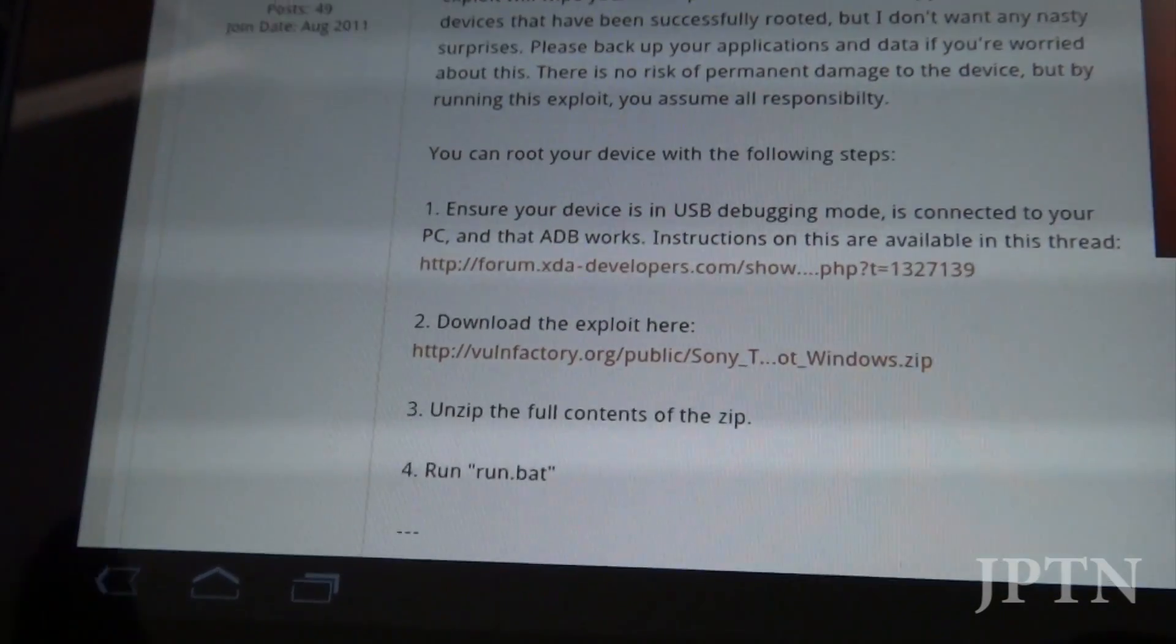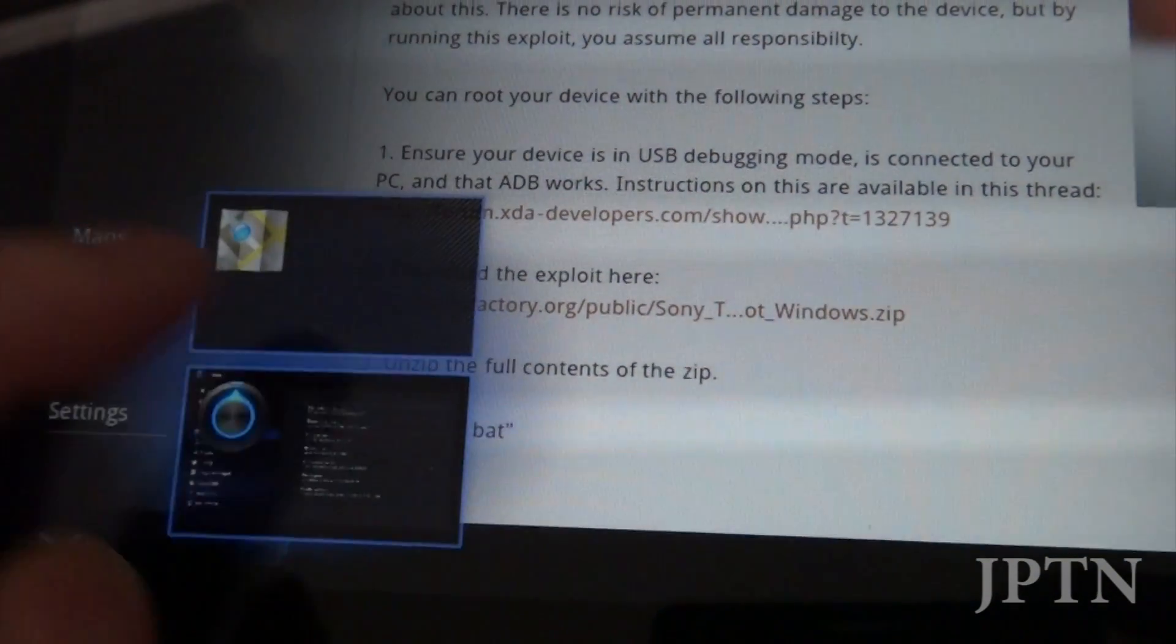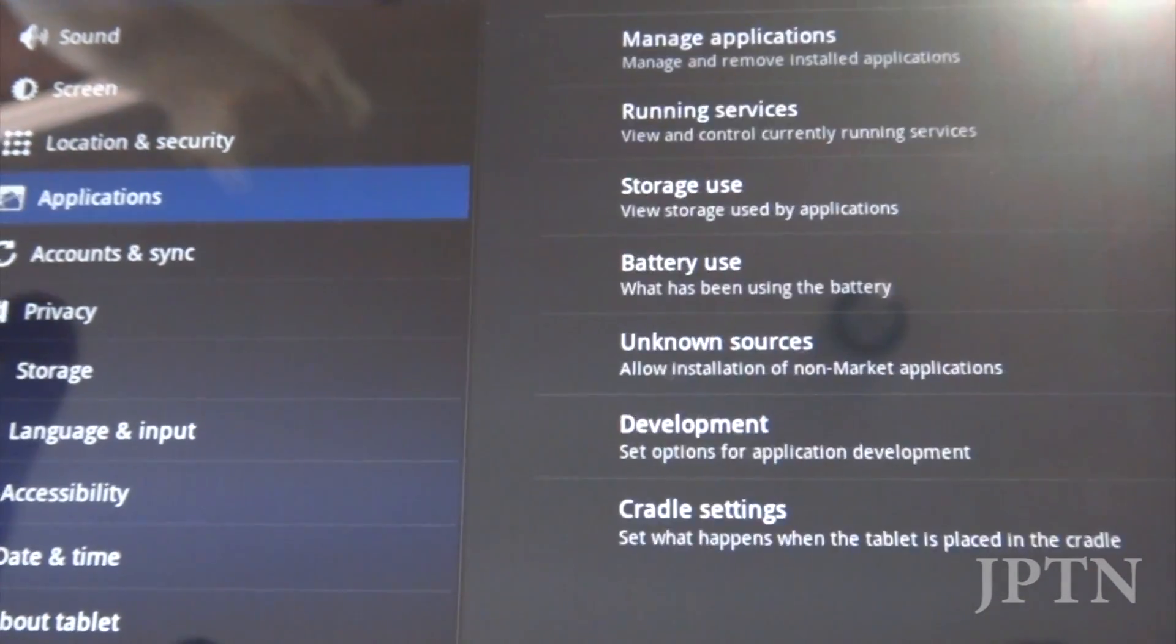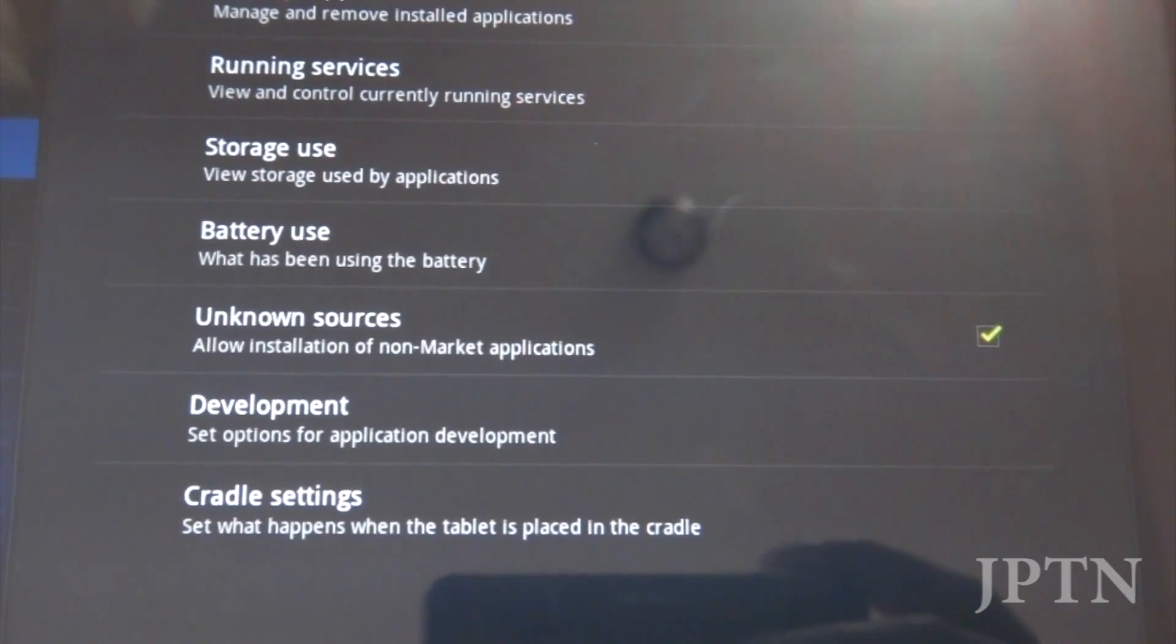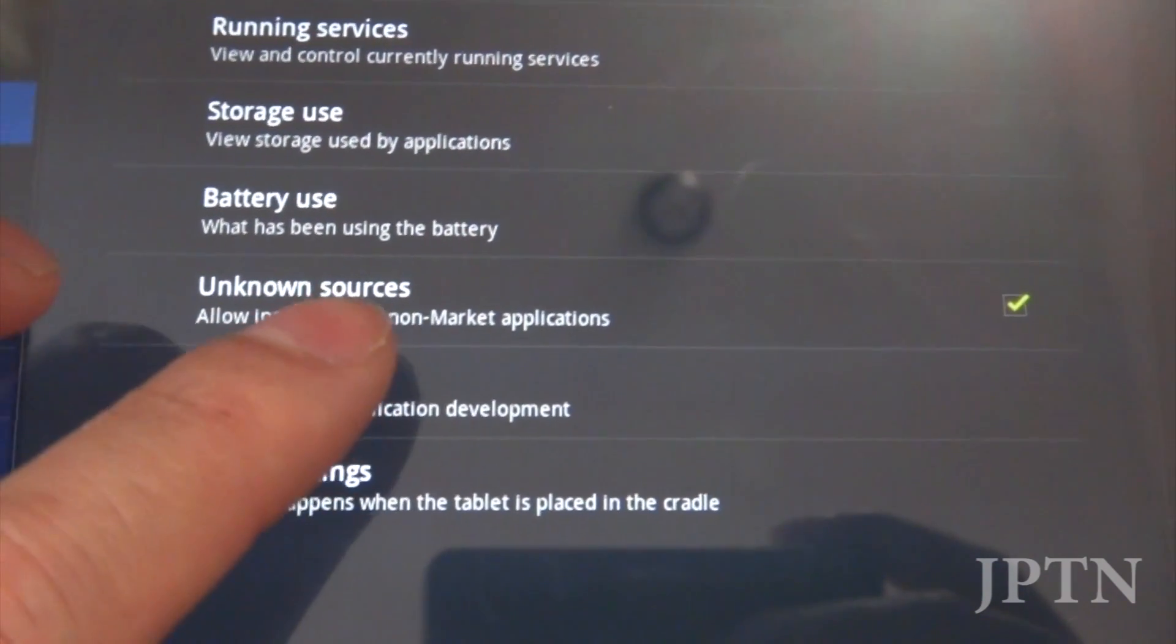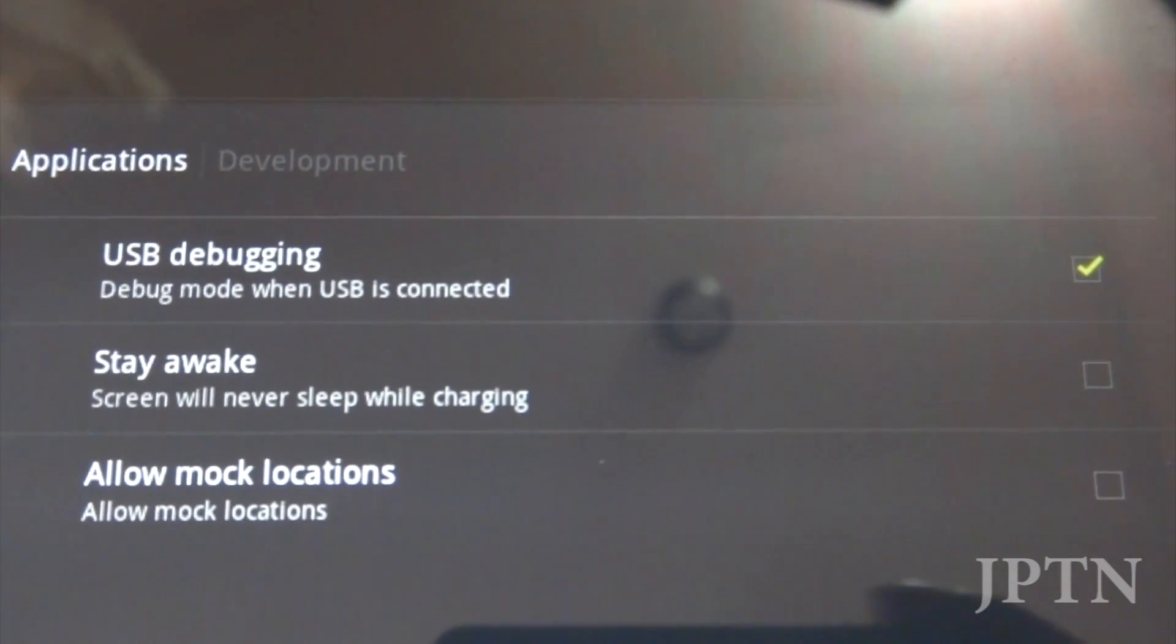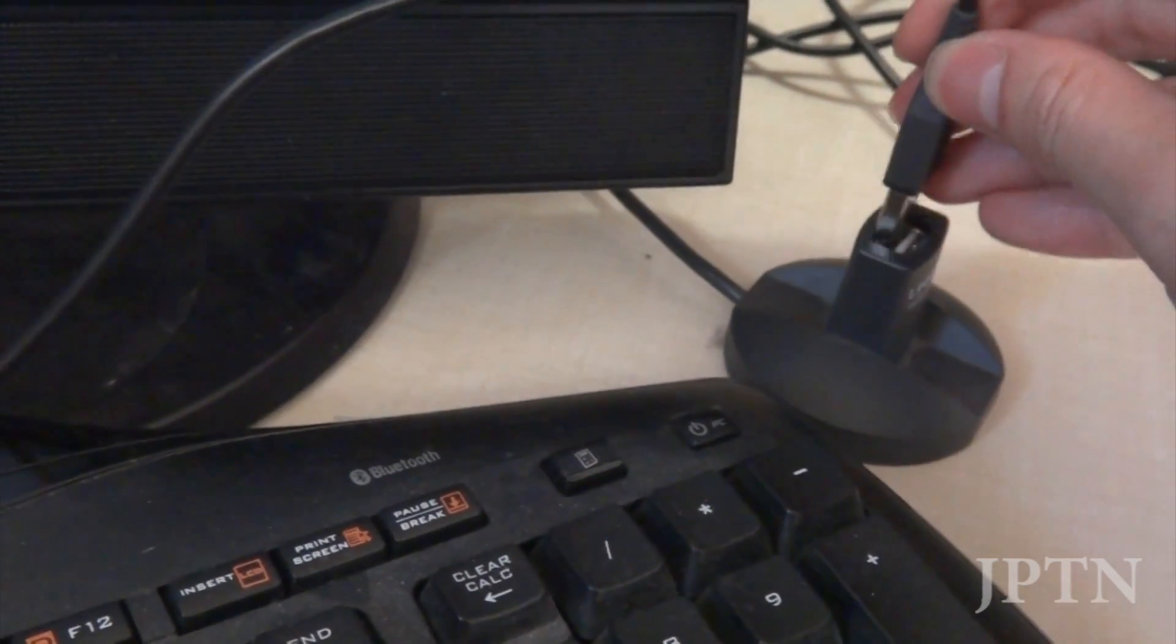Once you've done that, go onto the tablet and go into Settings, Applications, make sure Unknown Sources is checked, go into Development, and make sure USB Debugging is checked. Once you've done that, you can plug the tablet into your computer.